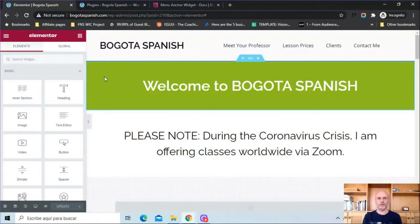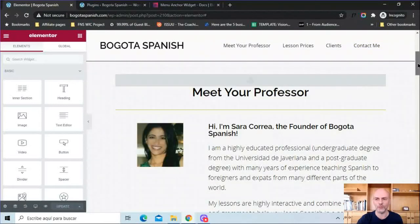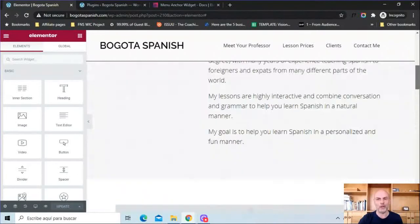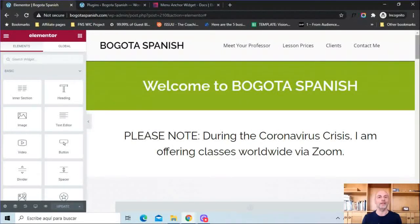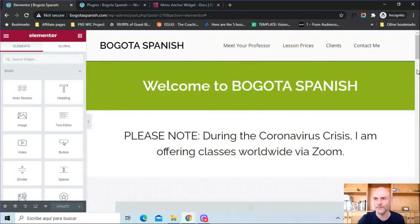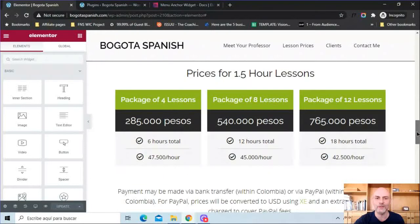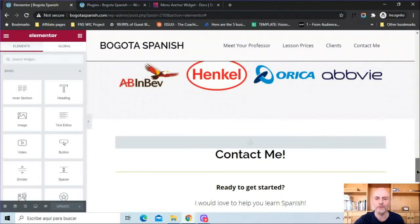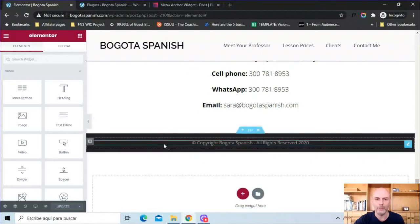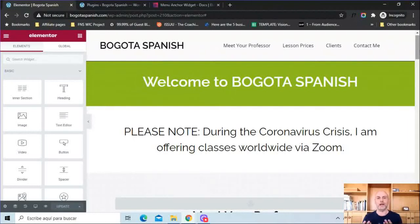This is my Weiss website for our Spanish teaching business. What I'm going to show you here — this is the entire website. As I scroll down, there is nothing else. There are no other pages, no blog posts, nothing. It is just a single page. But it looks like any other website you would encounter on the internet. It has a header up here, a kind of introduction, and then different sections: Meet Your Professor, individual lesson prices and policies, current and past clients, contact me, and a little footer at the bottom.